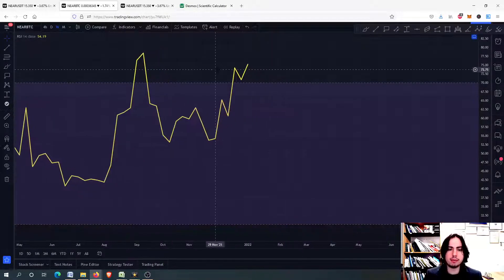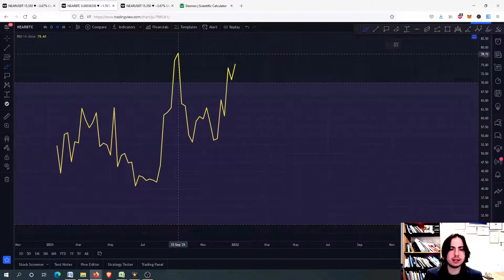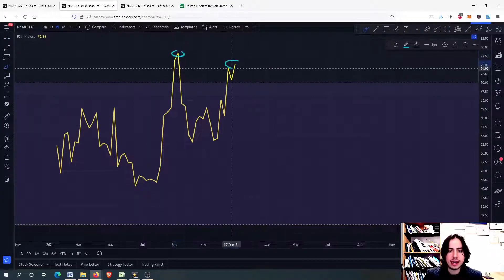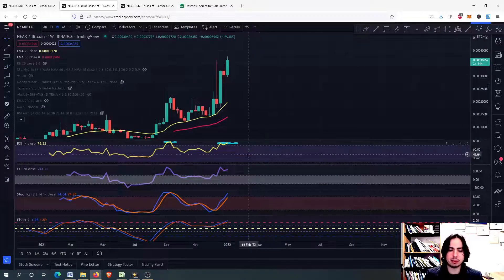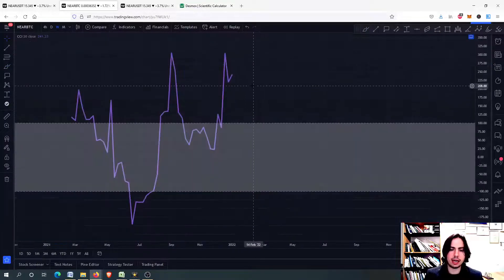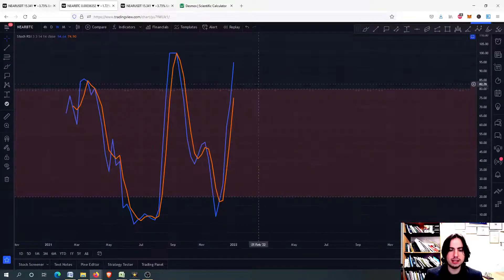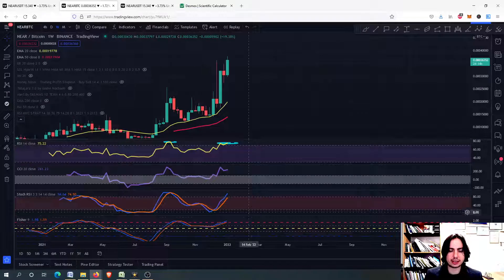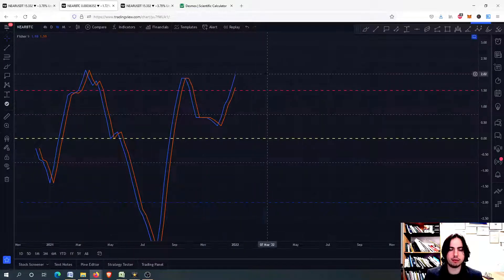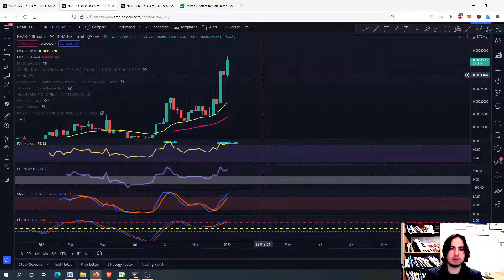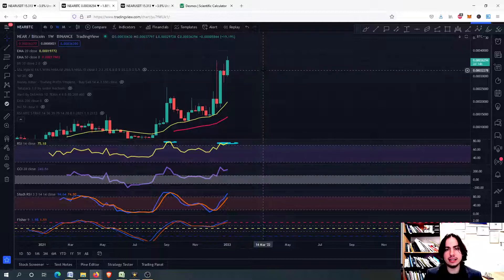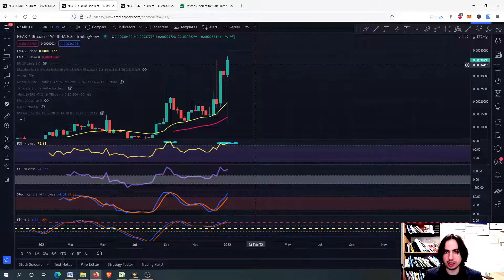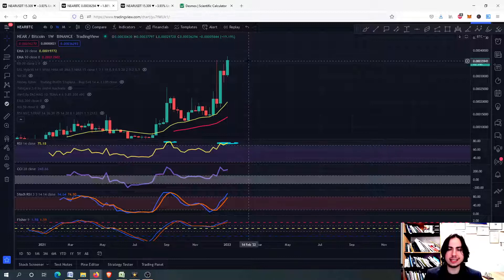On the weekly frame though, we might be having something that we discussed before, a weekly bearish RSI divergence. We have a very high risk with the Commodity Channel Index as well, same with the Stochastic RSI now, and same with the Fisher Transform. You should be extremely careful, because in the next days, mainly actually, Near protocol's price will be driven from Bitcoin.